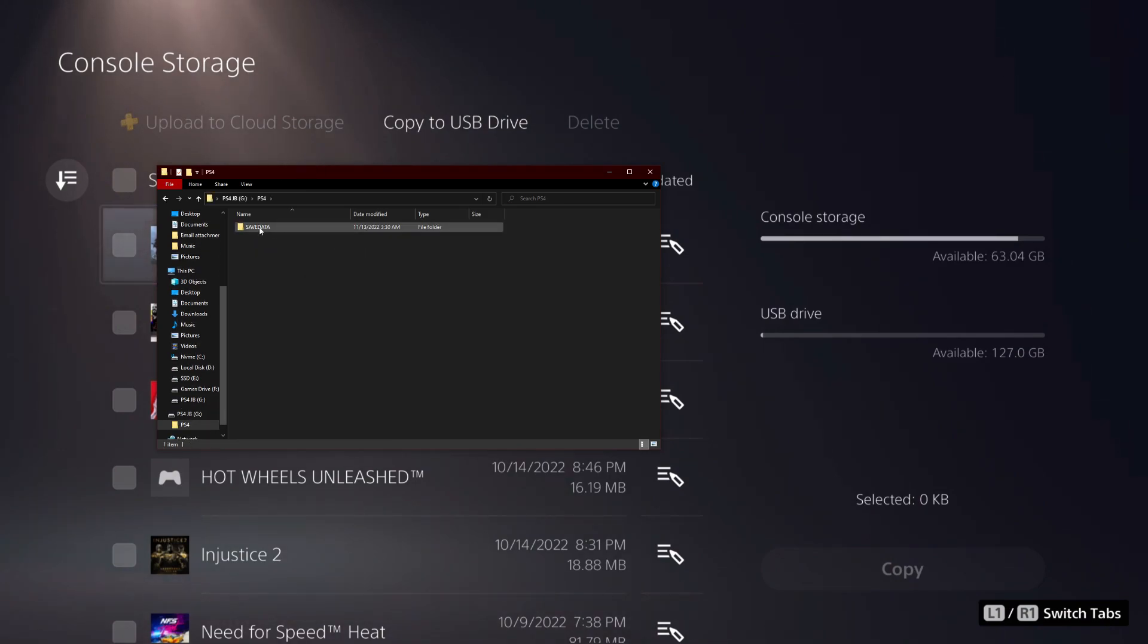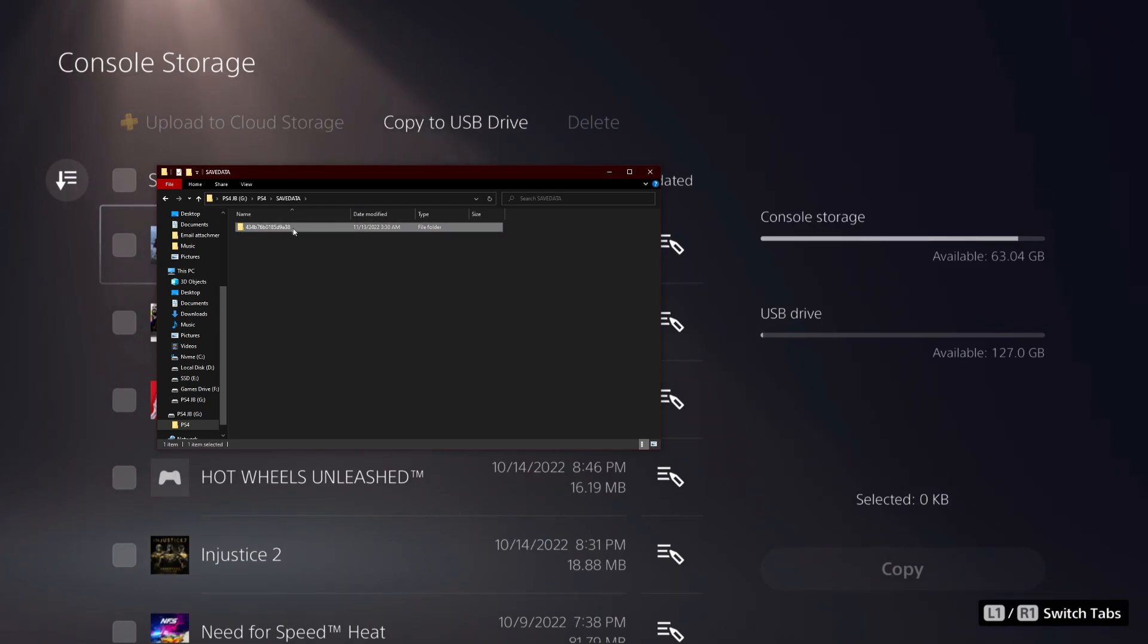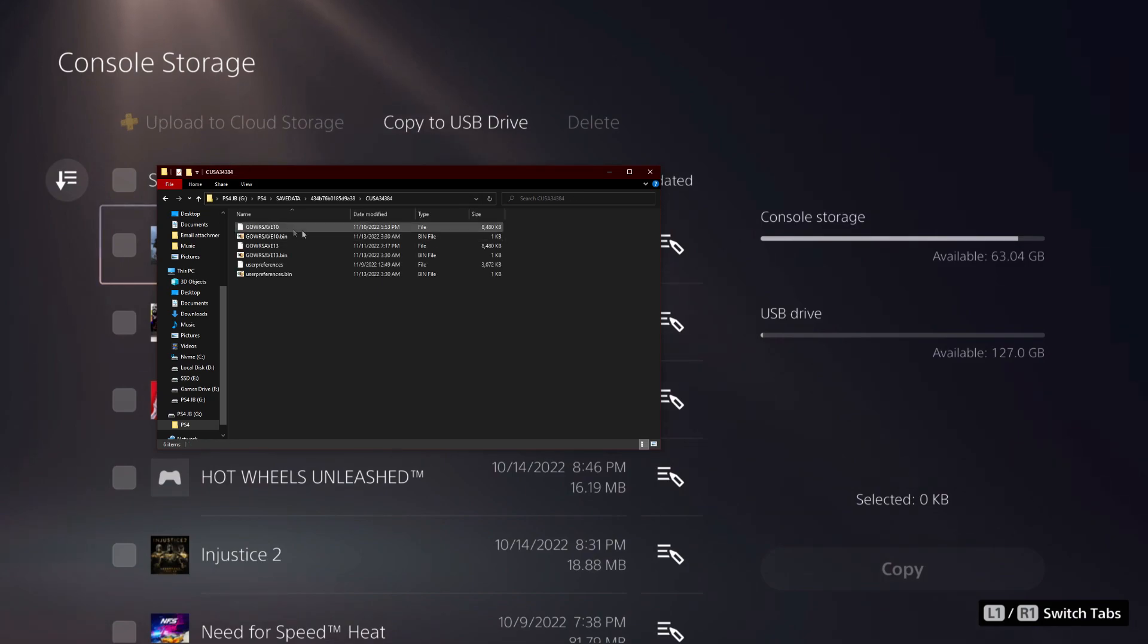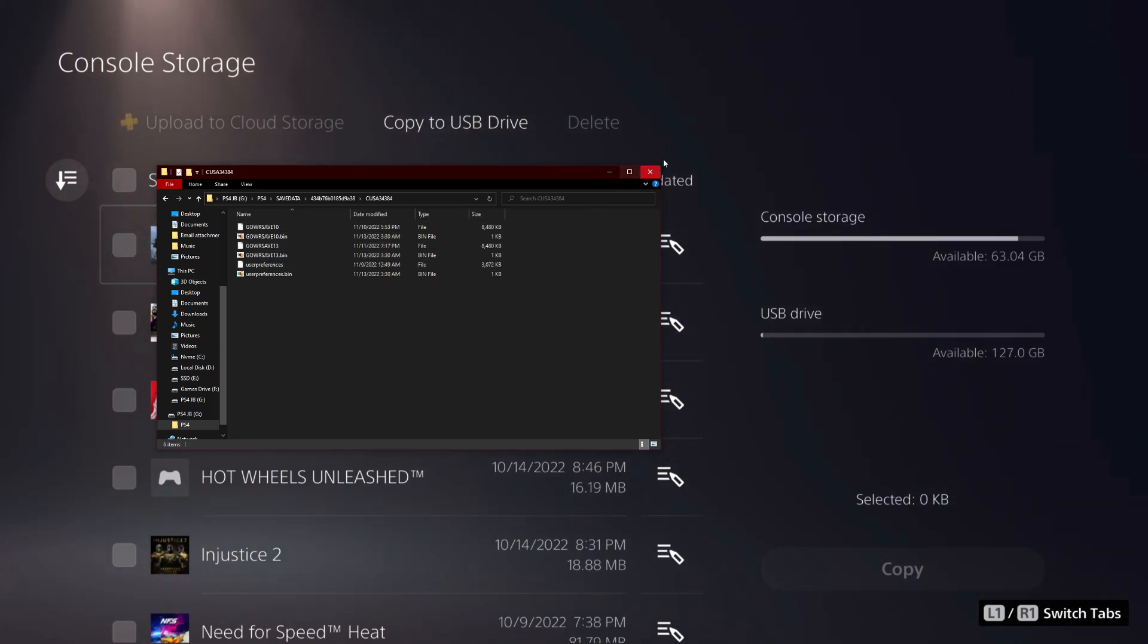Now in this PS4 folder you'll see save data and then you'll see this folder. This is your PlayStation ID. You don't want to mess with that or anything, and then this is the game. And then you'll see the first save, the second save, and then here's the settings.